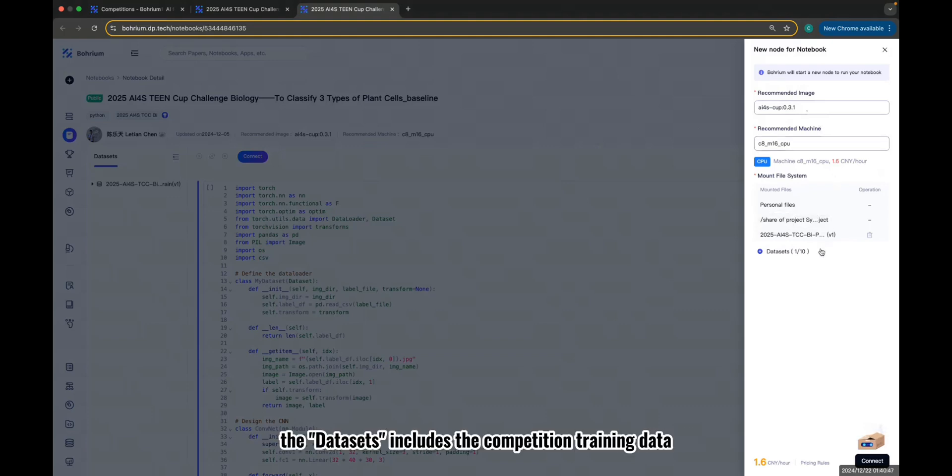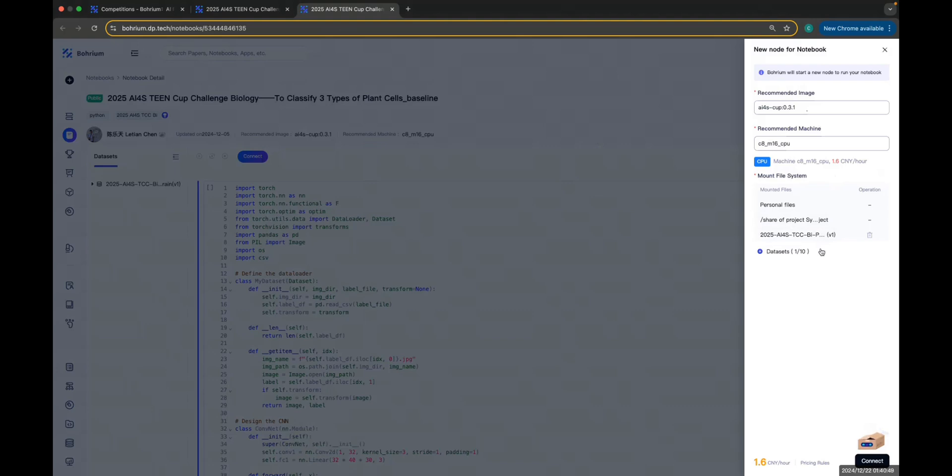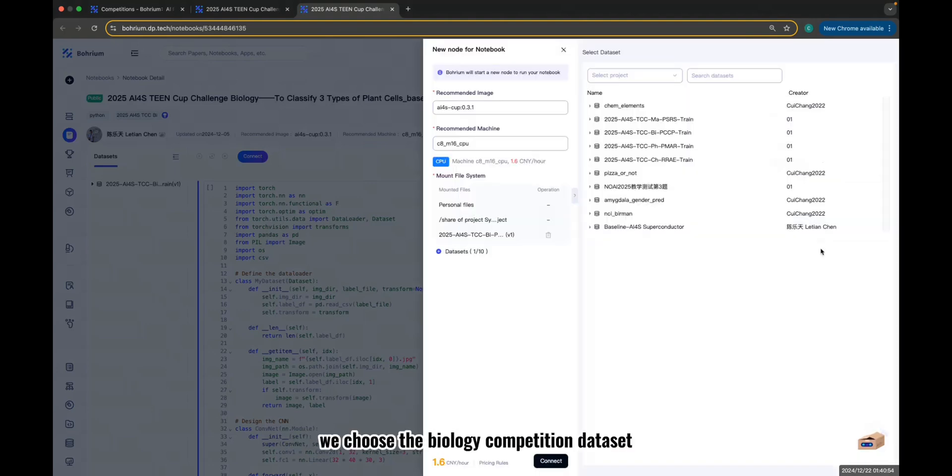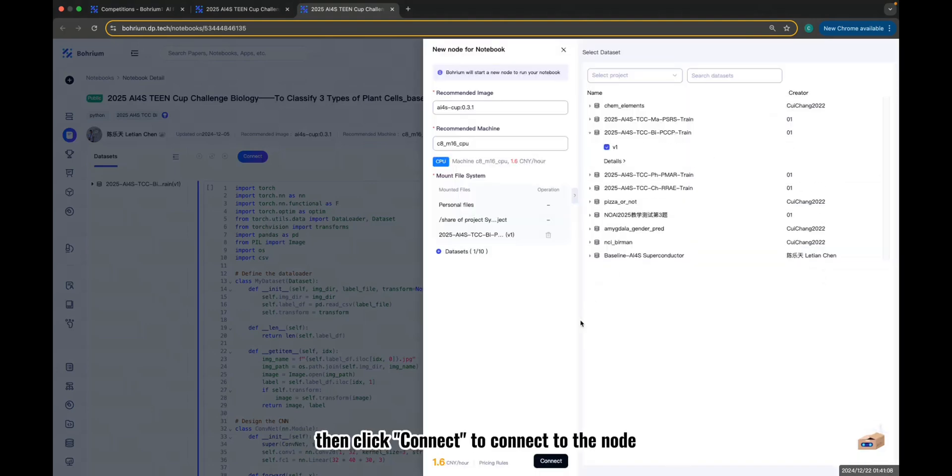The dataset includes the competition training data. Here, we choose the biology competition dataset. Then, click Connect to connect to the node.